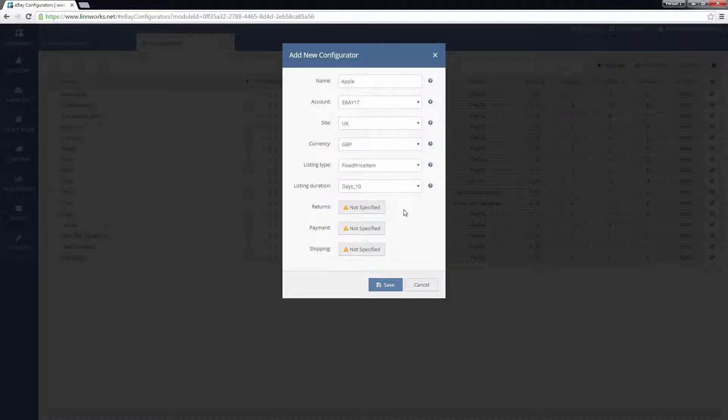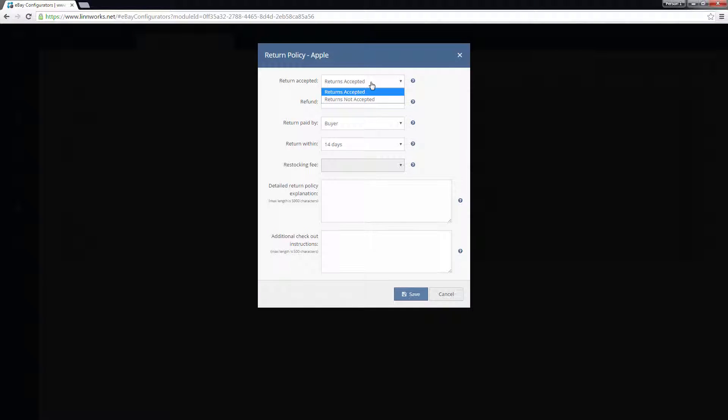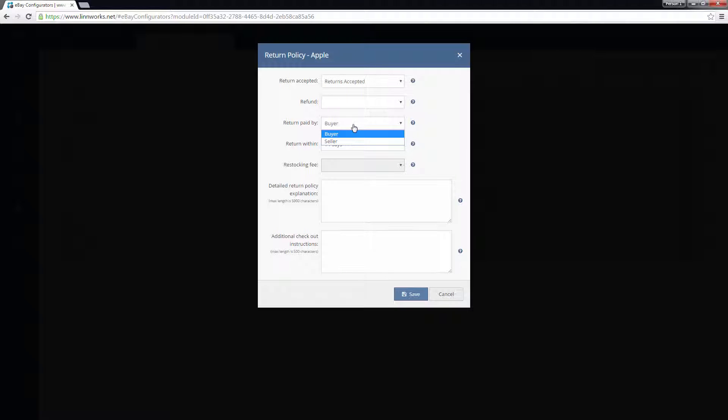In the Returns section, select whether or not returns are accepted for listings created using this configurator. Next, select who will be responsible for paying for the return and the return within duration. If you are listing to the US, you can also set a restocking fee.